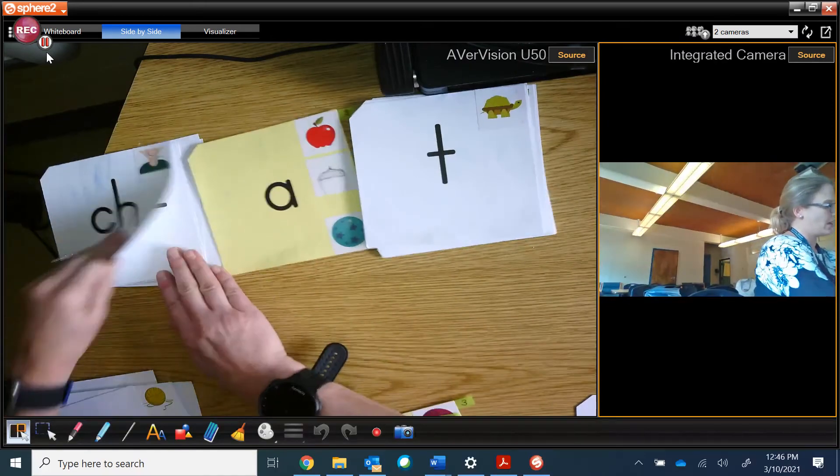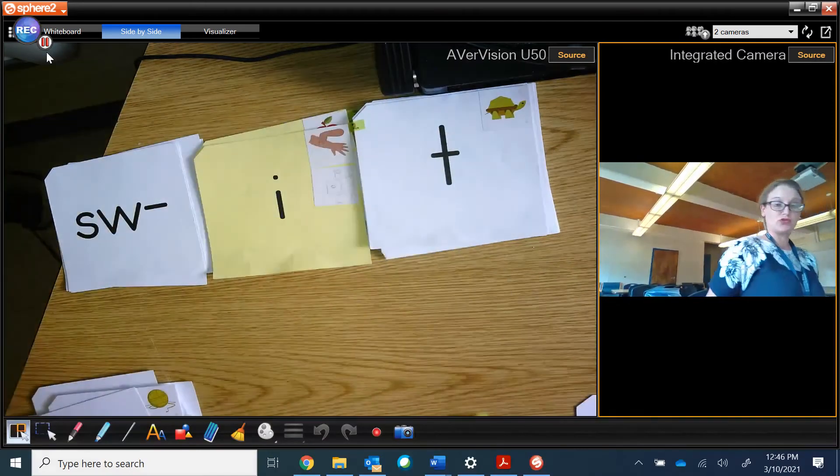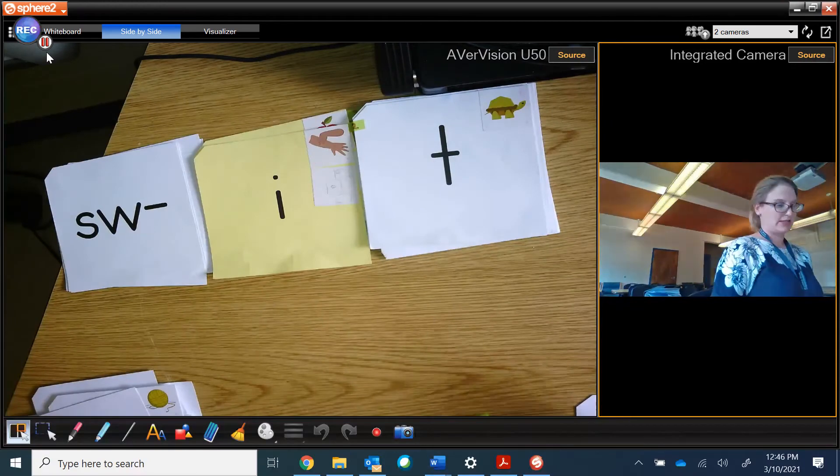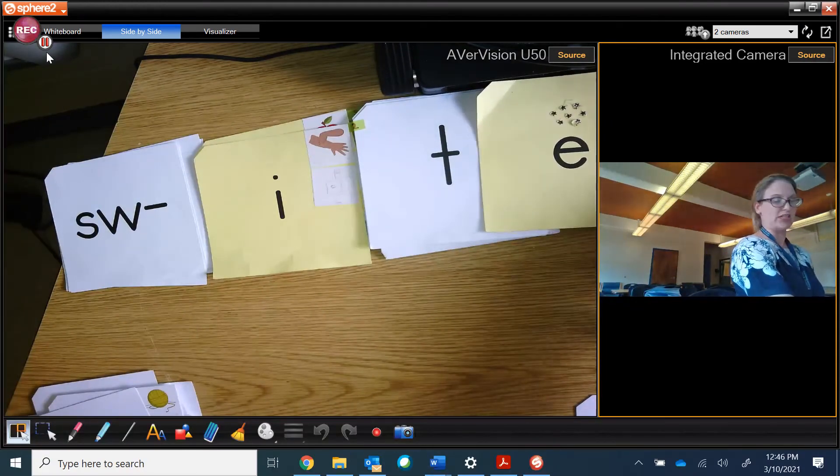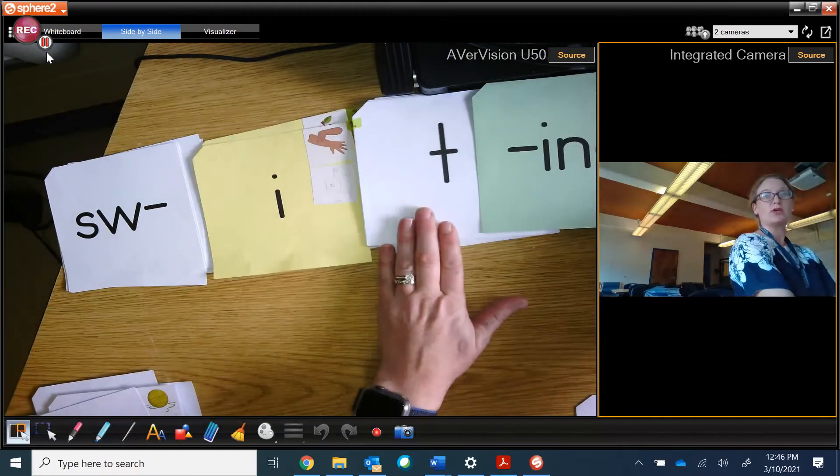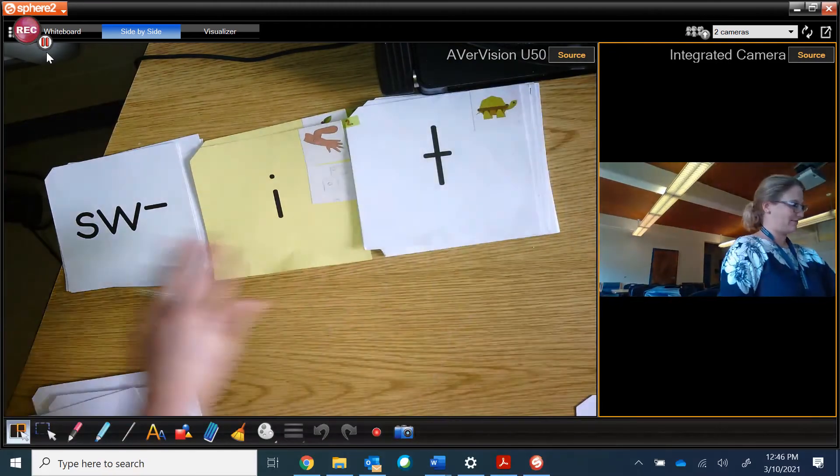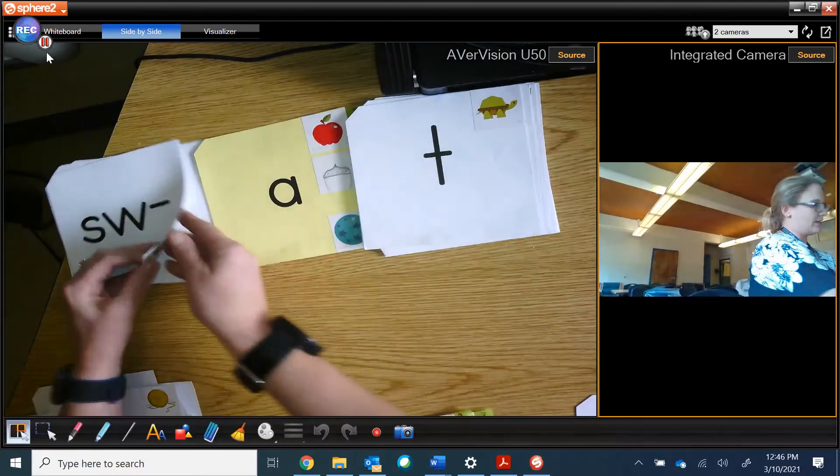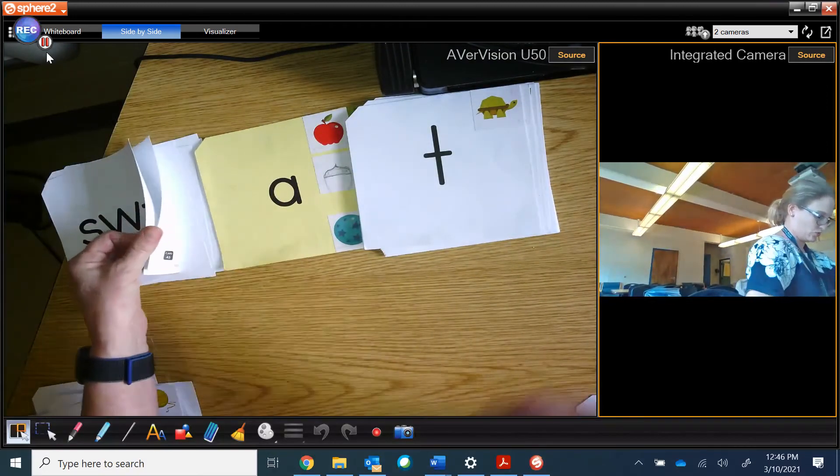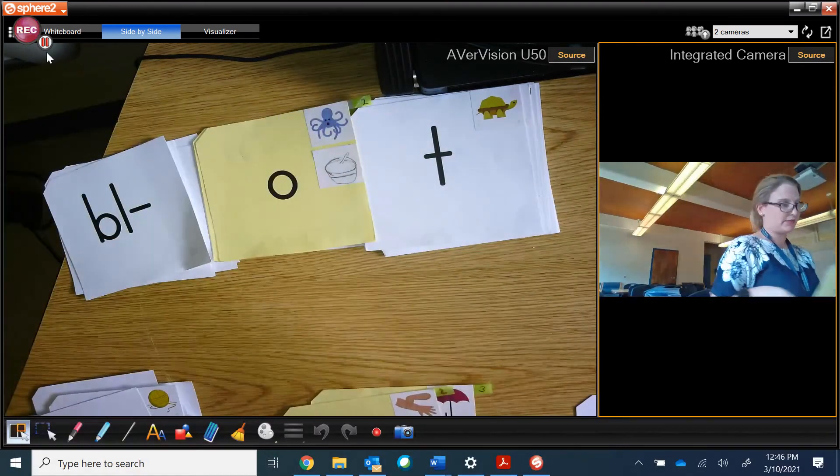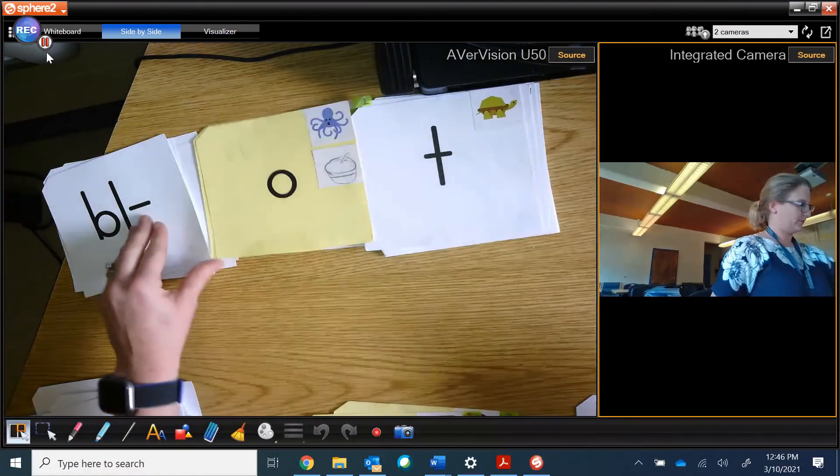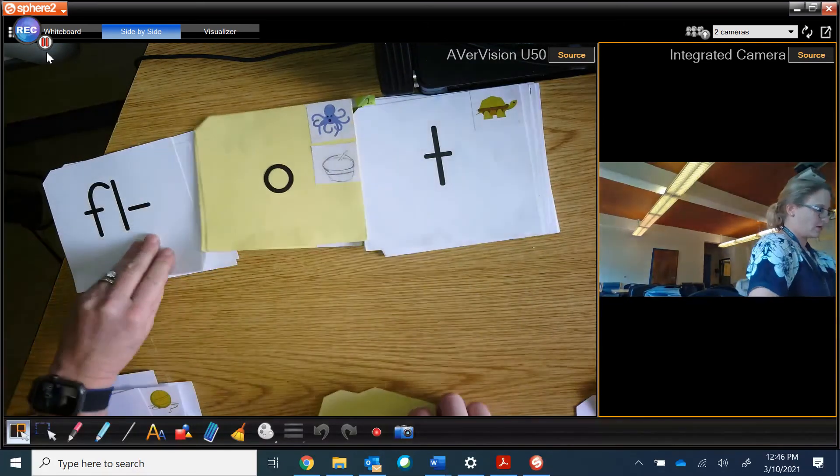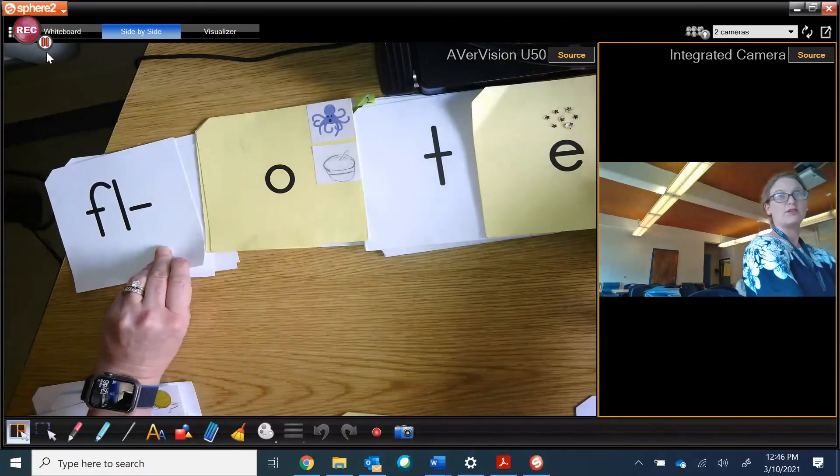And now we have sw-it becomes sw-ite with the magic E. Or, I can do sw-iting. Now let's do blot, bloat, flot, float.